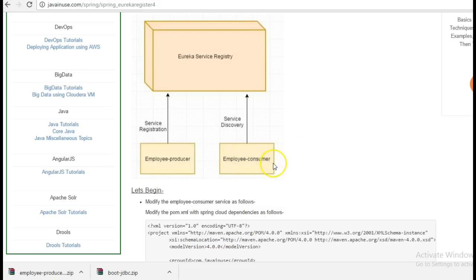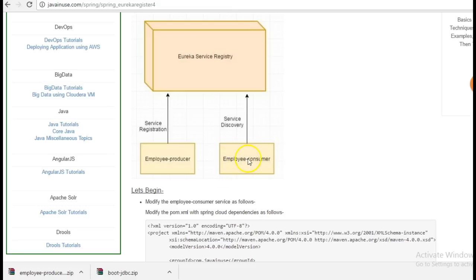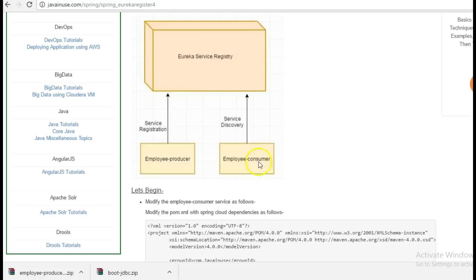So previously the employee consumer module would directly call the employee producer module. But the disadvantage of this was that if suppose tomorrow the location of employee producer changes, then even the code in the employee consumer needed to be changed. But now with service registration and service discovery, there will be no tight coupling between these codes. We can directly register both the services to Eureka and then using the registry and discovery service we can make them.